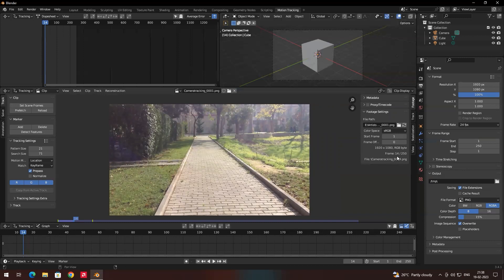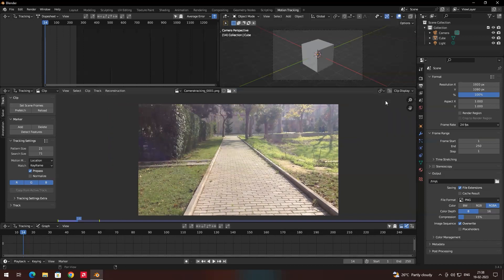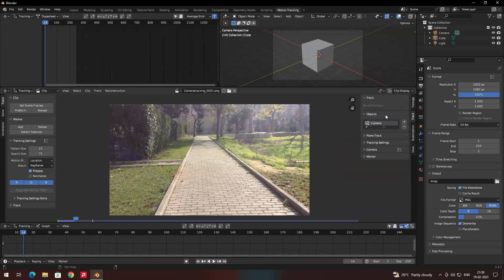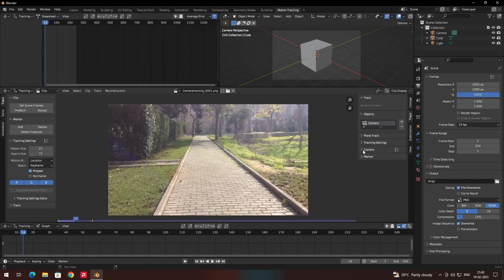If you are not able to see the right-side options, press N to reveal them. Before tracking, click on the Track tab, then go to Objects and make sure it is set to Camera, because we want to track the camera movements in this video.